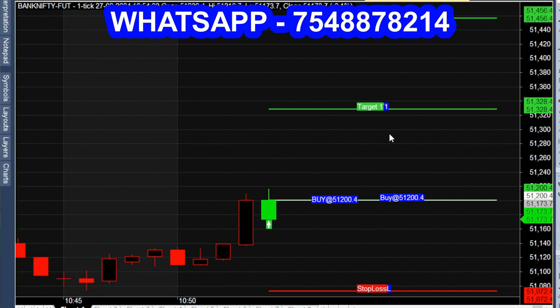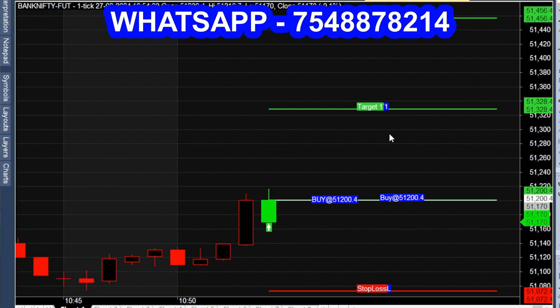We'll see a Tuesday market on August 27th. At the end of the video, we'll show an option chart — out of the money option chart.